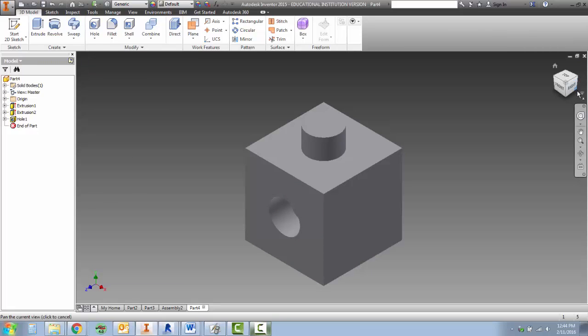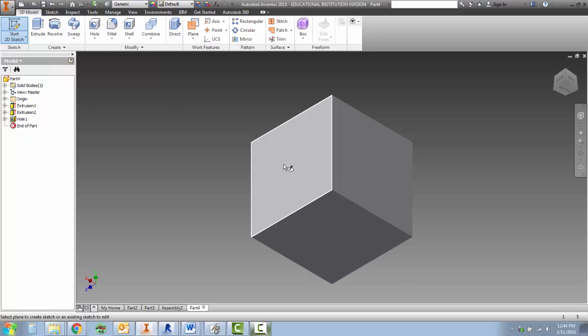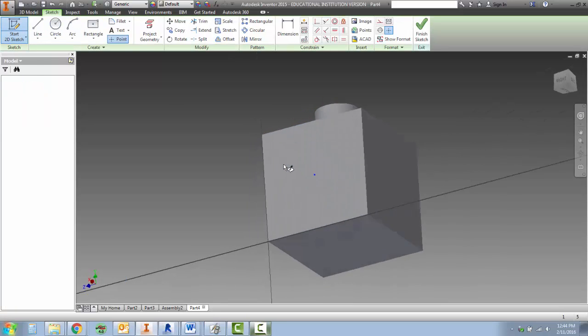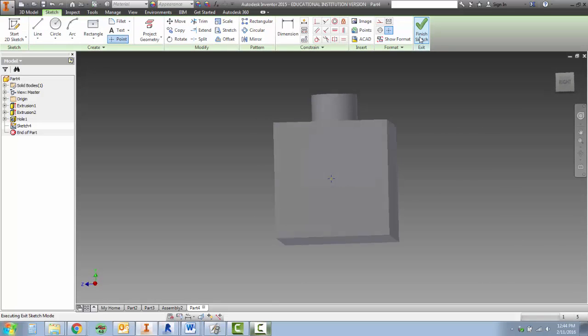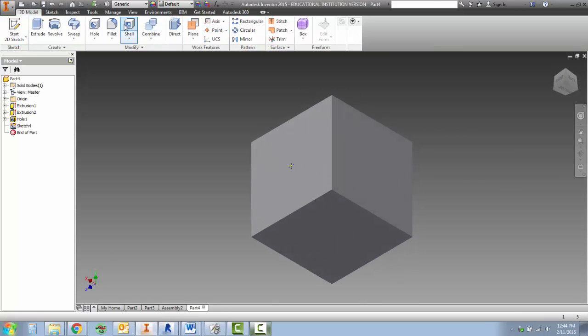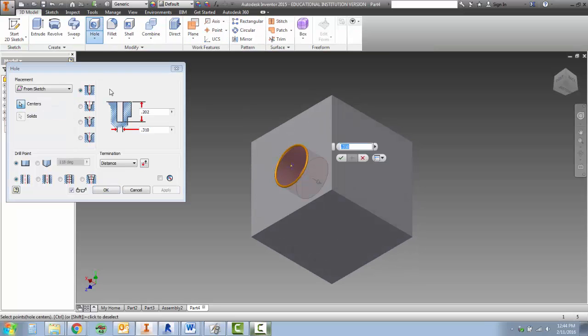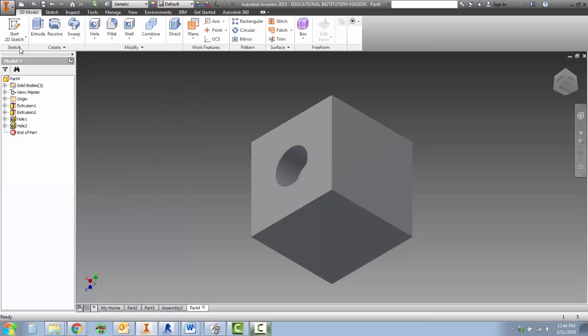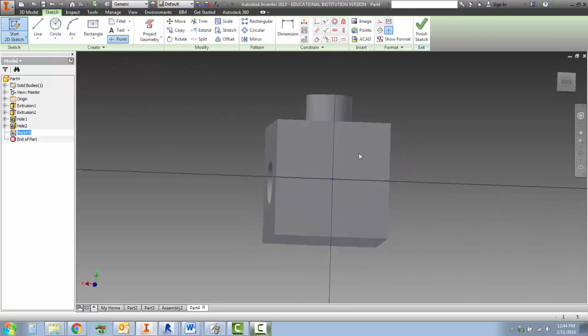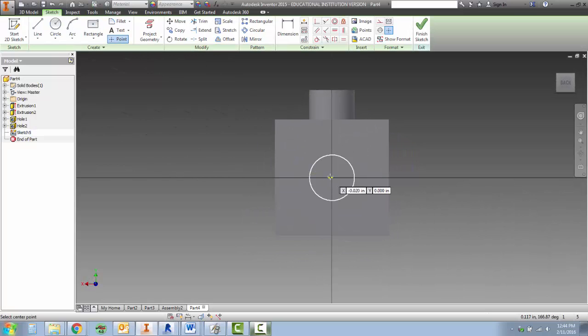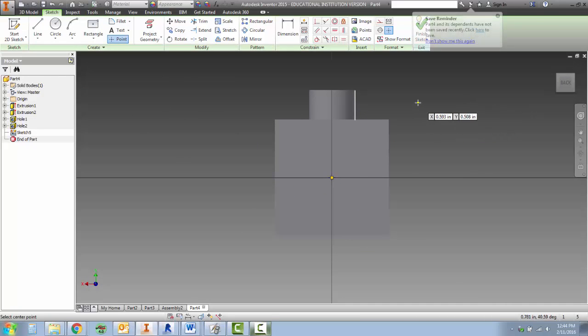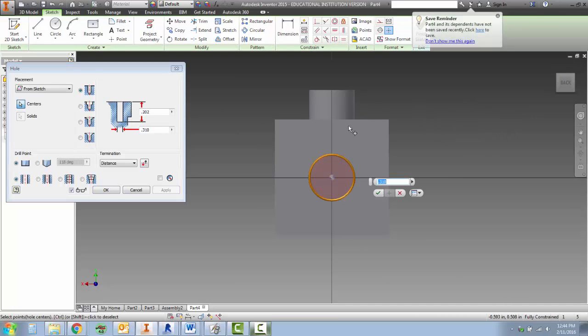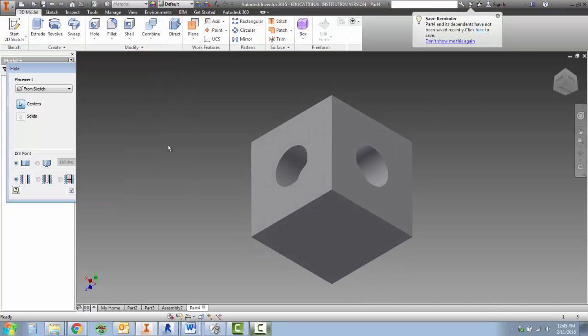Now that process that we just did is going to be repeated again. Start sketch, place it, put the point on the point, finish your sketch, and click the hole tool. You can see all of our dimensions are still there, so we can hit OK. Here we're going to click the sketch, place the point on the center point, and if you want to use a shortcut, you can press the letter H on your keyboard, which is the hole tool. It will bring it right up and you can hit OK.